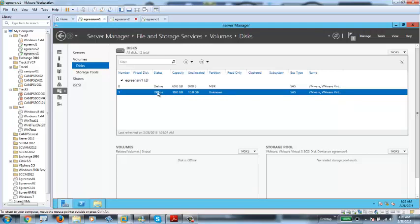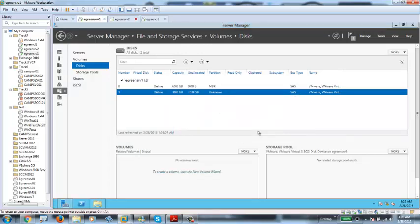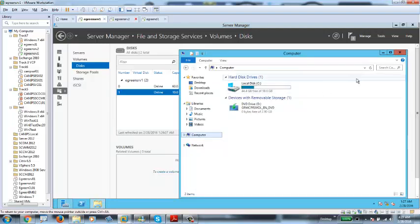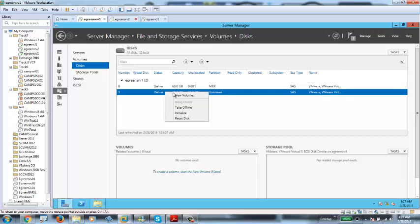Offline simply means the disk is not usable — this is a raw disk. In order to make it usable, you need to right-click on it and bring it online. Once you make it online, that is not enough. Right after making it online, you need to create a volume out of this disk in order to make it usable. If I go to Windows Explorer, I do not see a second disk, although I've added a disk. Why? Because this disk is raw. In order to make it usable so you can store files and folders in it, you need to right-click and create a new volume.